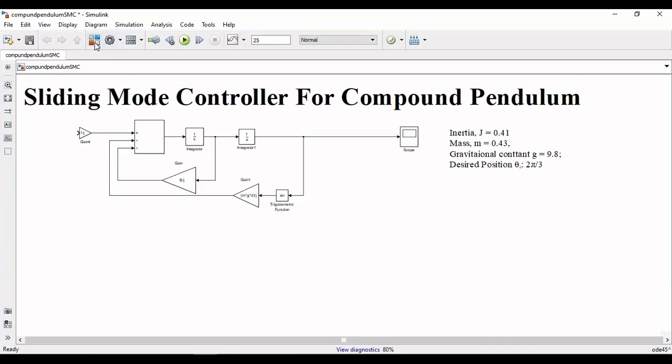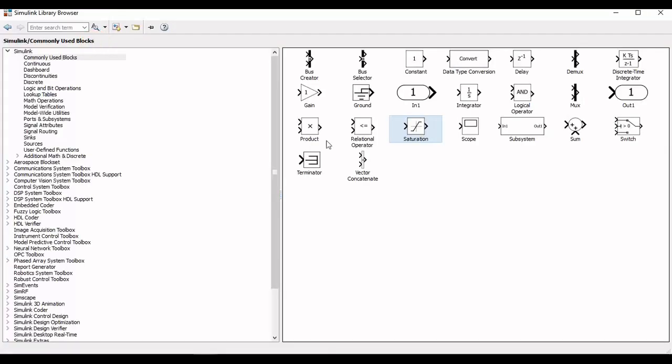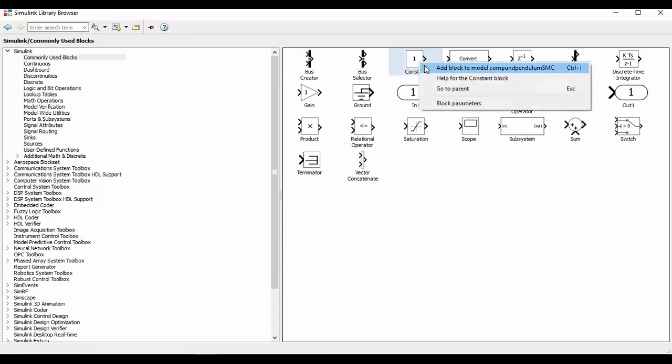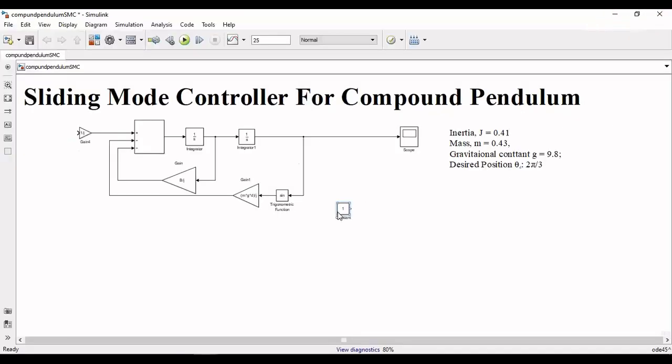From the last example we already have a model of compound pendulum in Simulink. Now we will add a sliding mode controller to it, and for this we will add relevant blocks from the library.